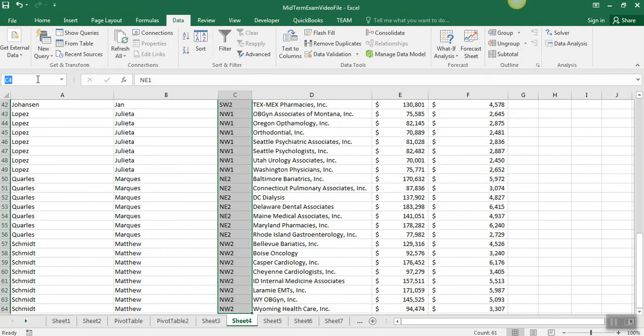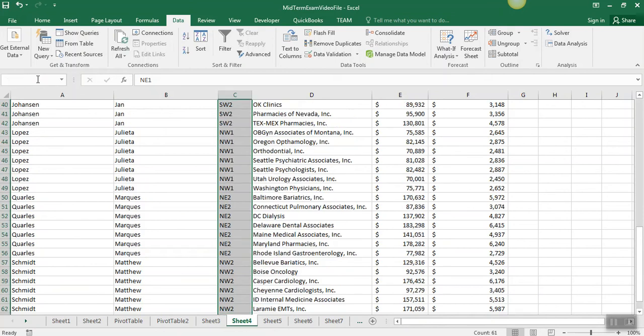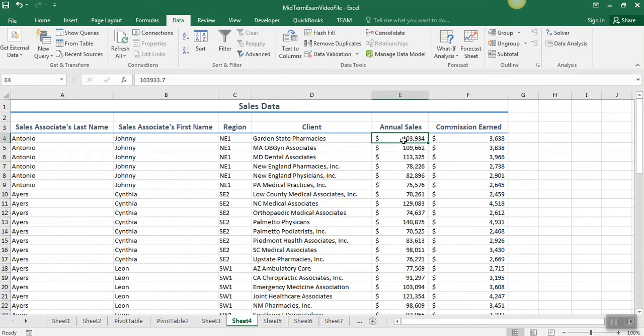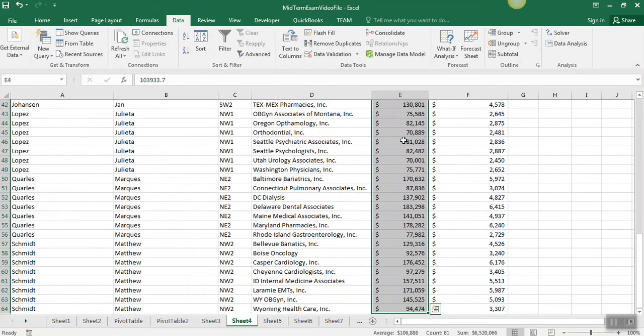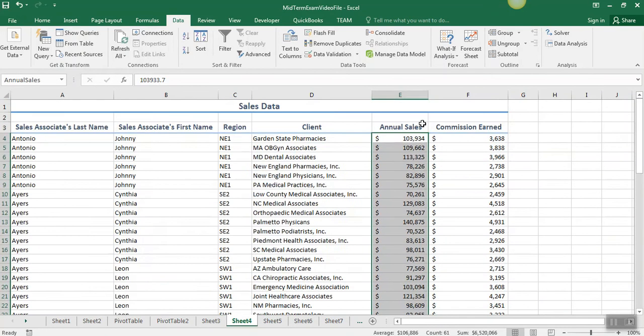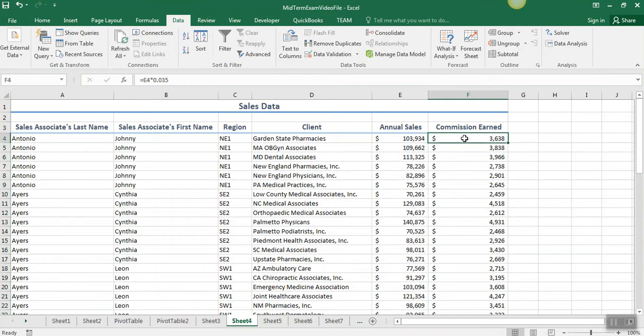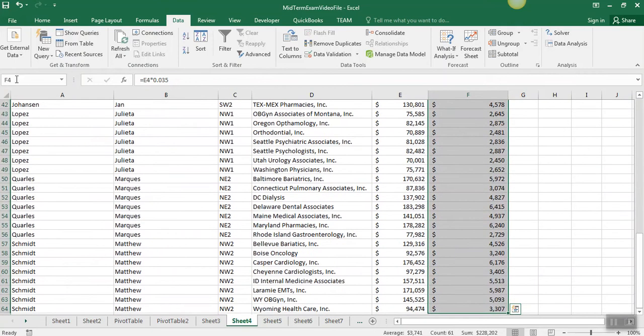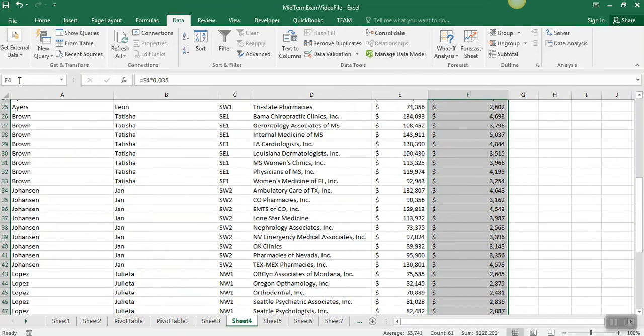The quickest way to name that selected range is to type it here in the name box, so we just type region. And then we need this one, call it annual sales, and this one, commission earned.